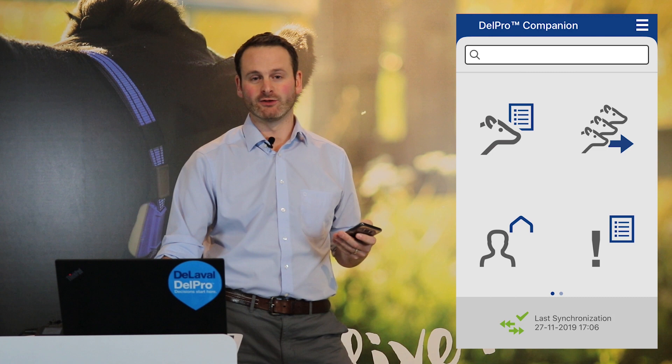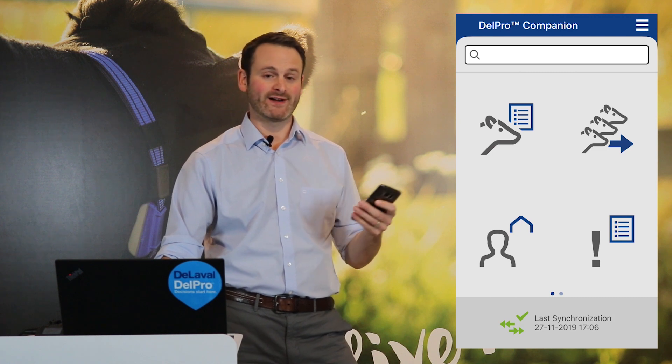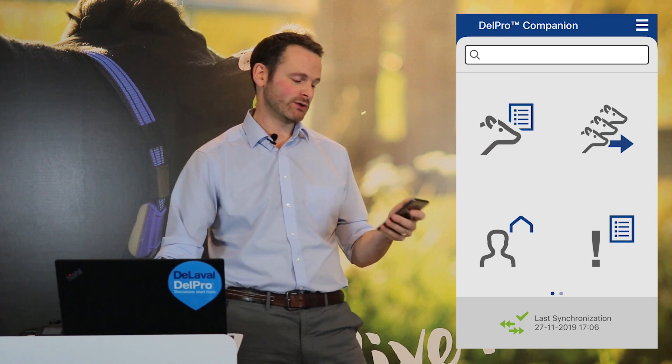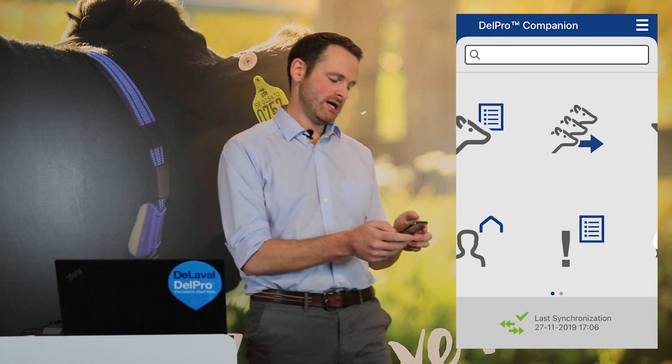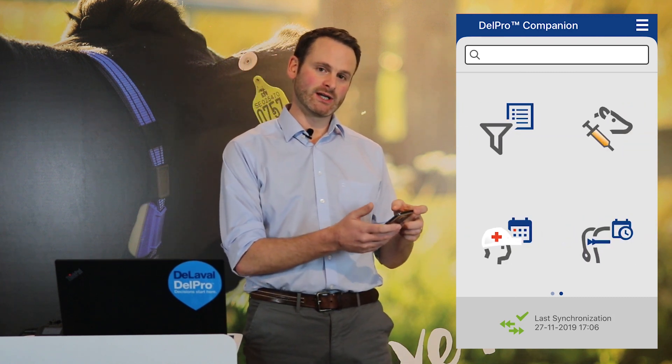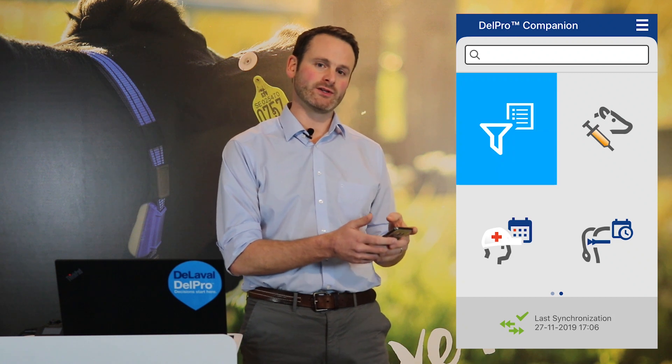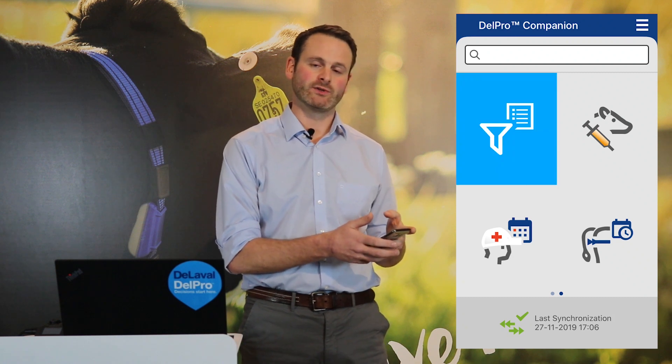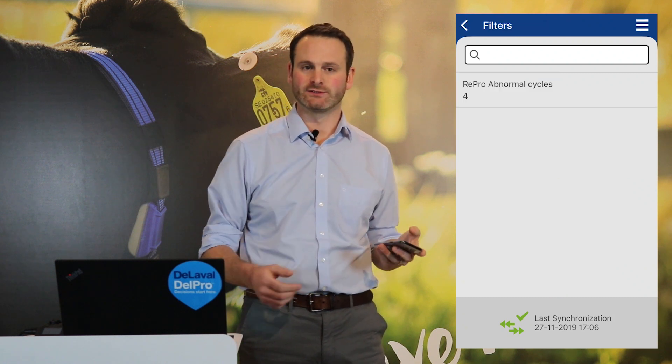So now I've sent that filter from Farm Manager to Companion, the animals that make up that report are available to me on my phone, and I find those by going into Companion and swiping to the second home screen and clicking on the icon in the top left corner that opens my filters.